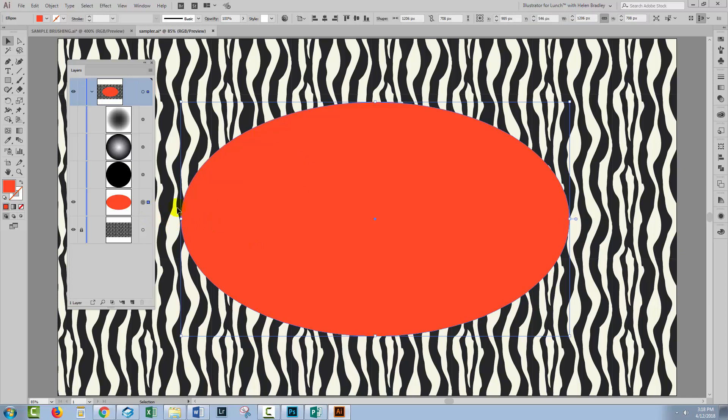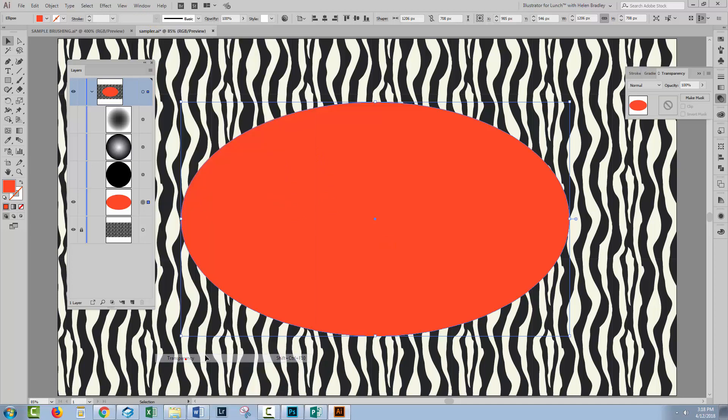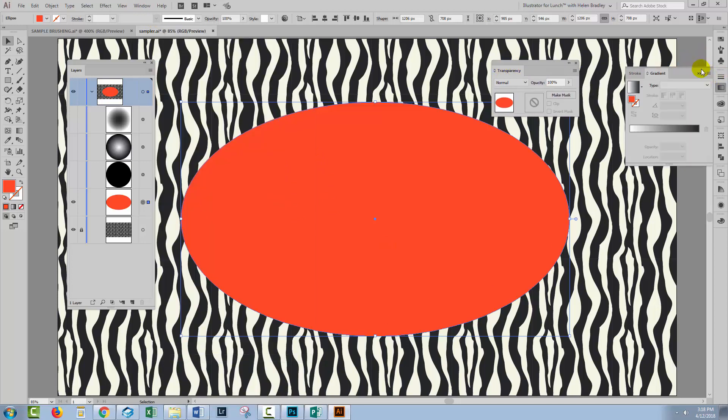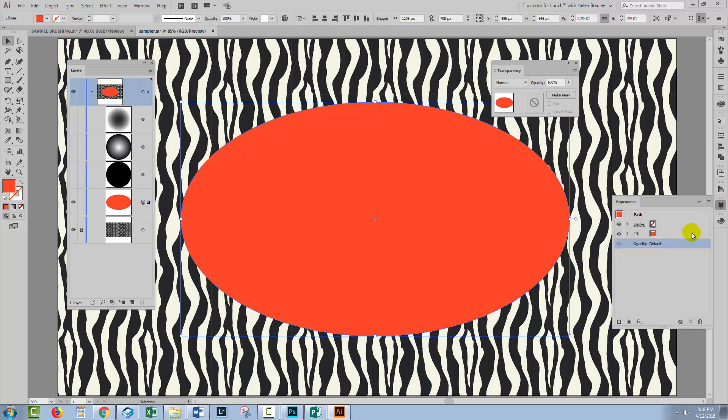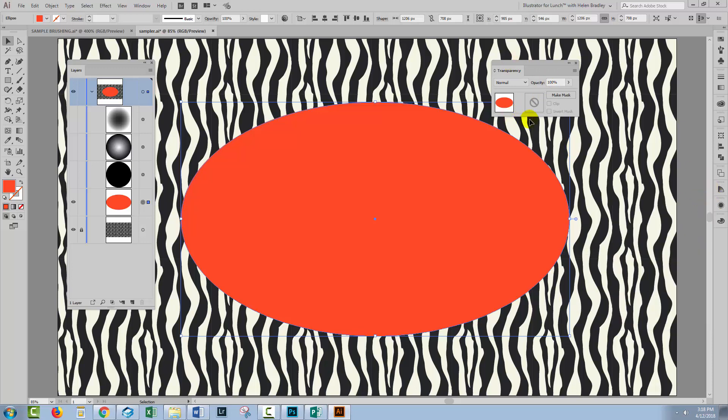Now we'll target the red oval. To create a transparency mask, we'll choose Window and then Transparency. This gives us the Transparency dialog. I prefer to use the Transparency dialog because it has less of a habit of disappearing on me. You can also get to the same options through the Appearance panel by clicking on the bottom opacity here. But this one has a tendency to close up when you least expect it. They're the exact same tool, just in two different places.